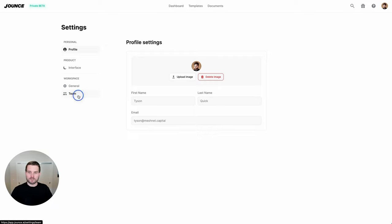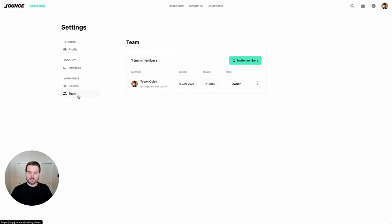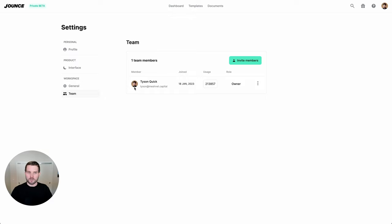So if you'd like to invite your team so that they can create documents and marketing content with you, you can do that from here.